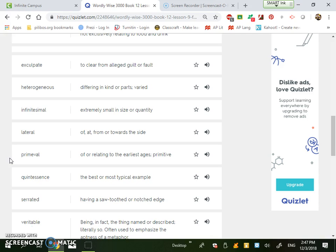You can also have the same thing with a position in a job where you are laterally moving within a position, as in you're not moving up. Your position is moving to another department of equal value. So you're just making a lateral movement.